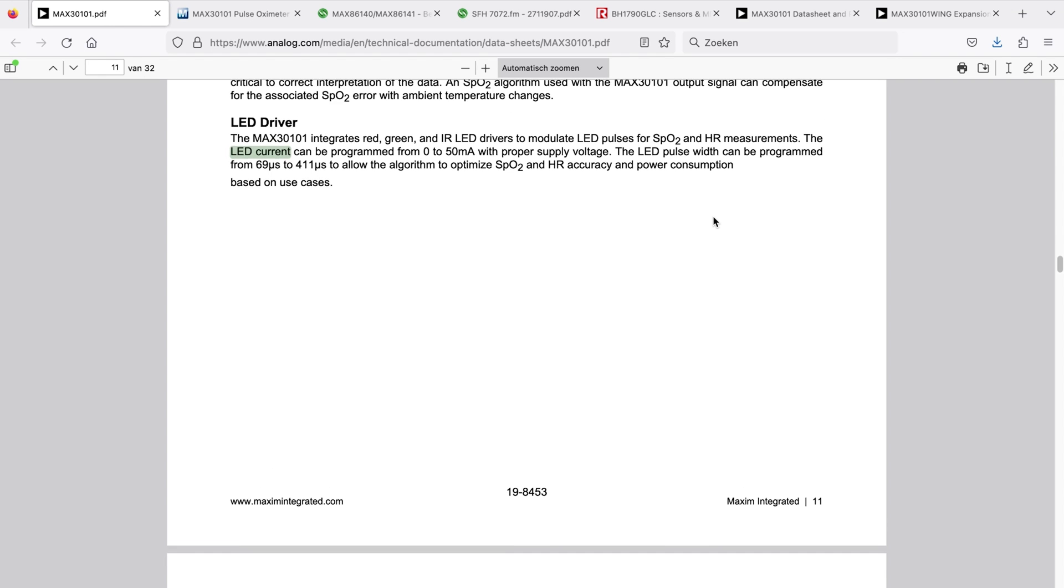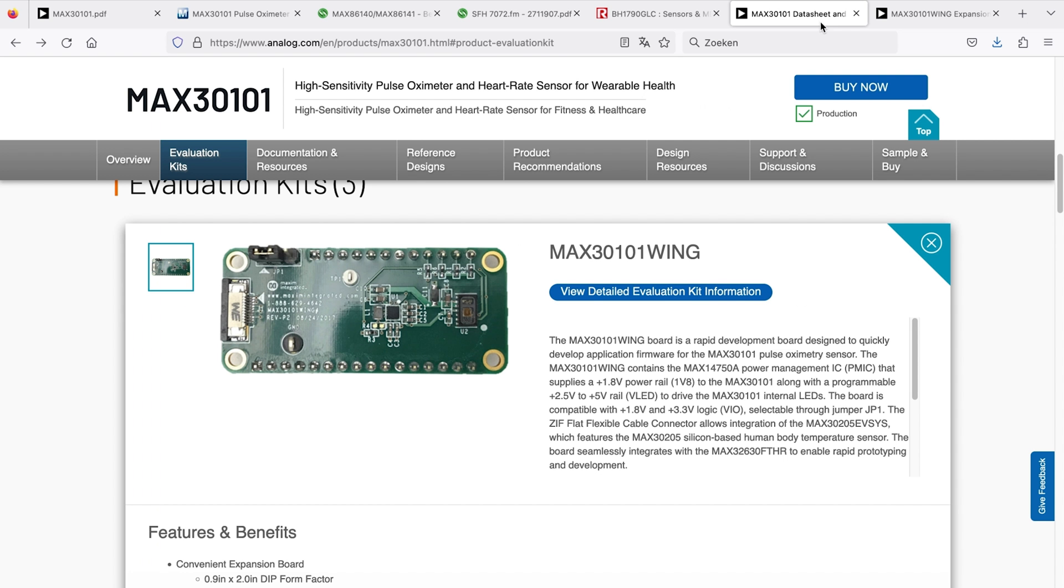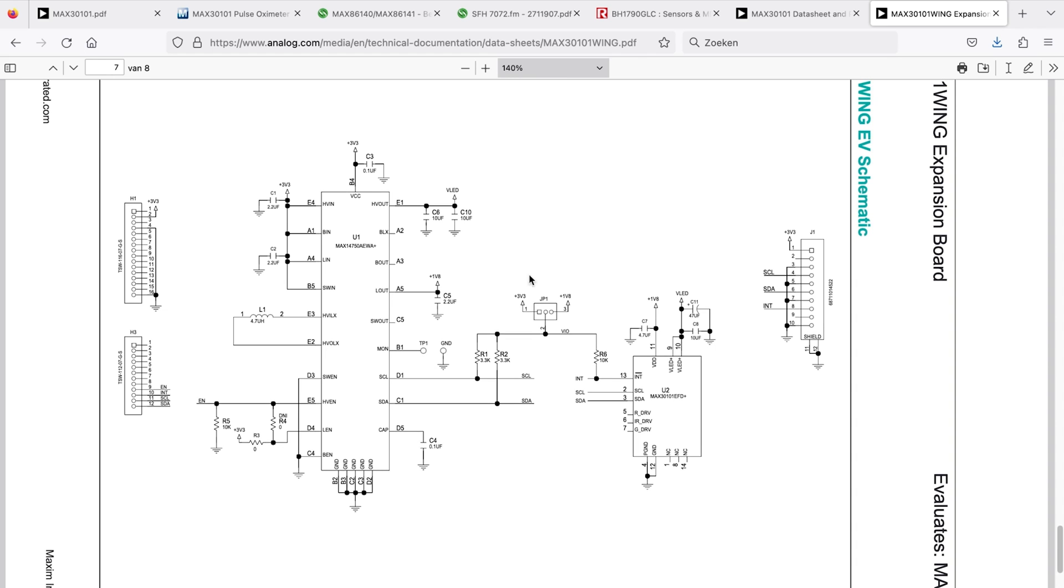Evaluation boards exist, typically for any IC you can think of. So this might be an interesting one to test. There is also one for this one. And what is very interesting for us is that there is already a schematic provided.